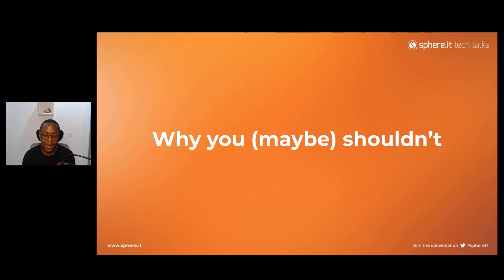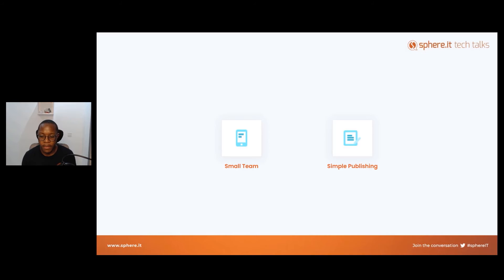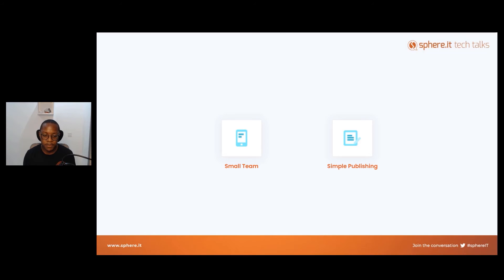Now let's look at why you maybe shouldn't switch to headless — also very important. There aren't that many reasons I'm presenting, and I'm not just saying that because I work for a headless CMS company. There's a lot that goes into going headless, and I think these two things are really important: if you have a small team, you probably shouldn't go headless; and if you have only simple publishing needs, you probably shouldn't either. These two are related, and I'll explain how.